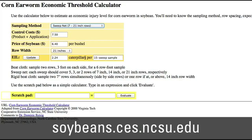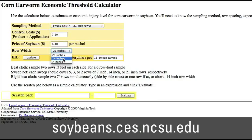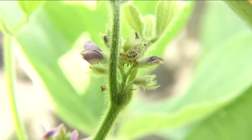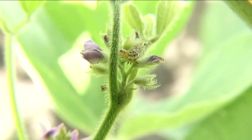I would say we're probably pretty close to treatment threshold based on the sampling we've been doing in this field. If you know how many pests are there, you know the economic loss that they're causing, and you're going to be able to find that break-even point where the cost of the insecticide and spraying it is equal to the cost of doing nothing.